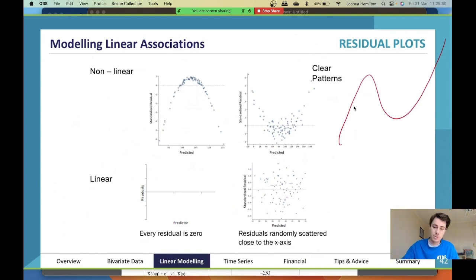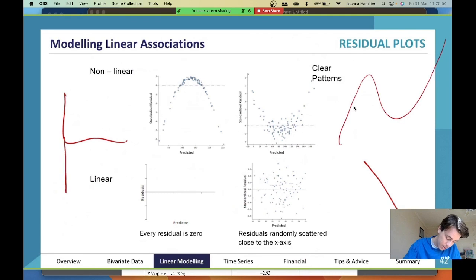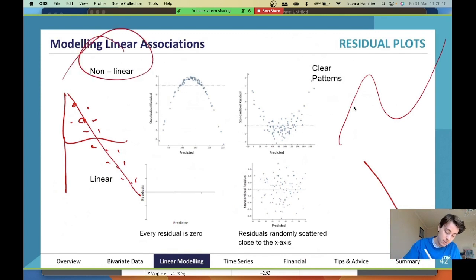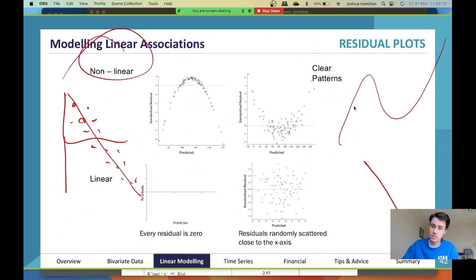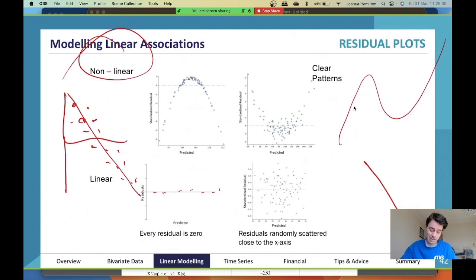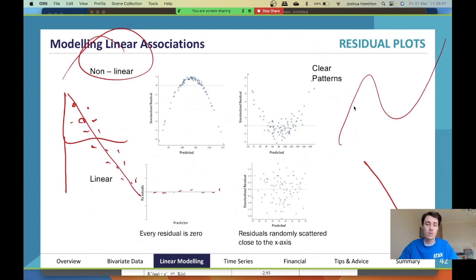But what if your residual plot forms a pattern — like a curve or any other shape? If it forms any pattern at all, it tells you that your original data is non-linear. The only acceptable 'pattern' for linear data is a random scatter with no structure. In the exam, you'll be given a residual plot and asked to interpret it: if there's a clear pattern, say the data is non-linear; if there's no pattern, say the data is linear. That's all you need.